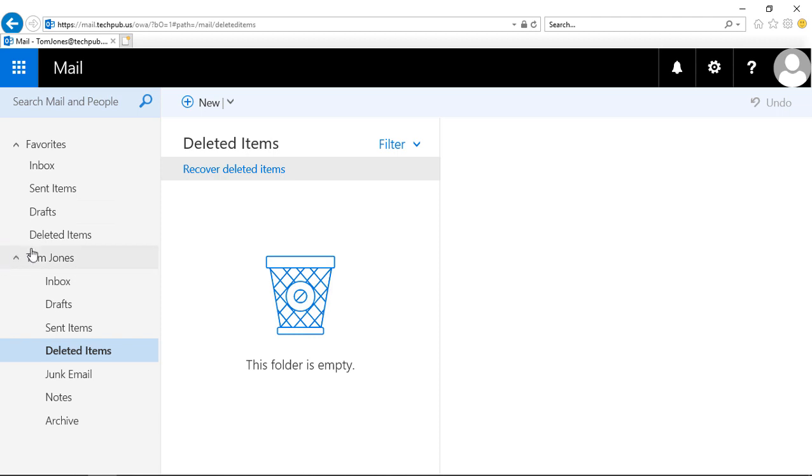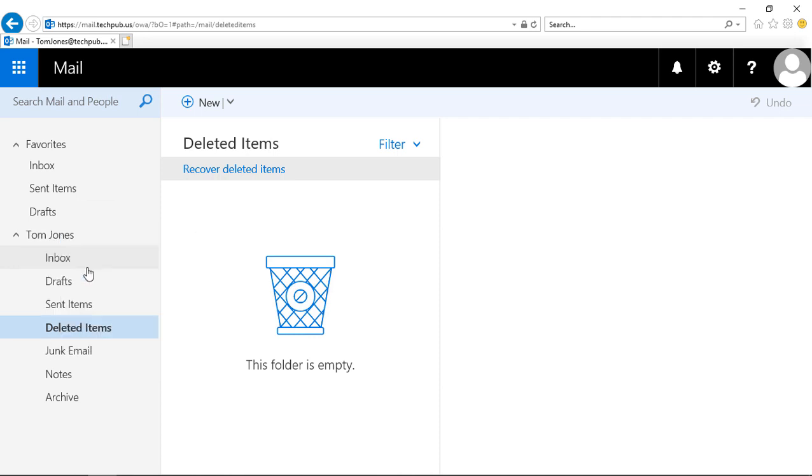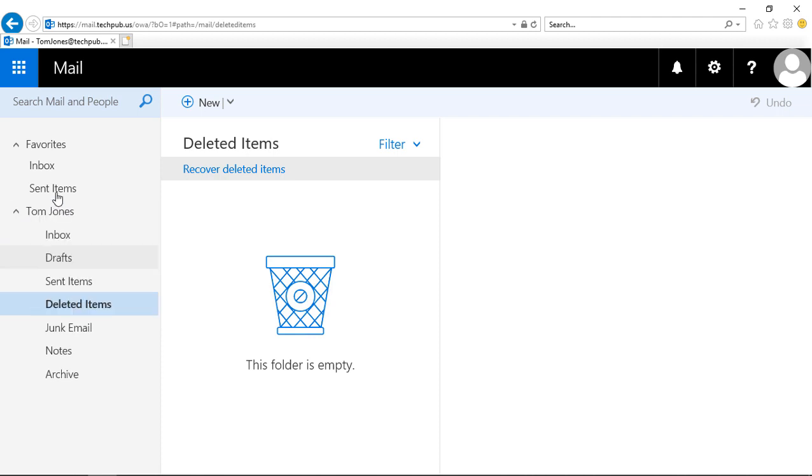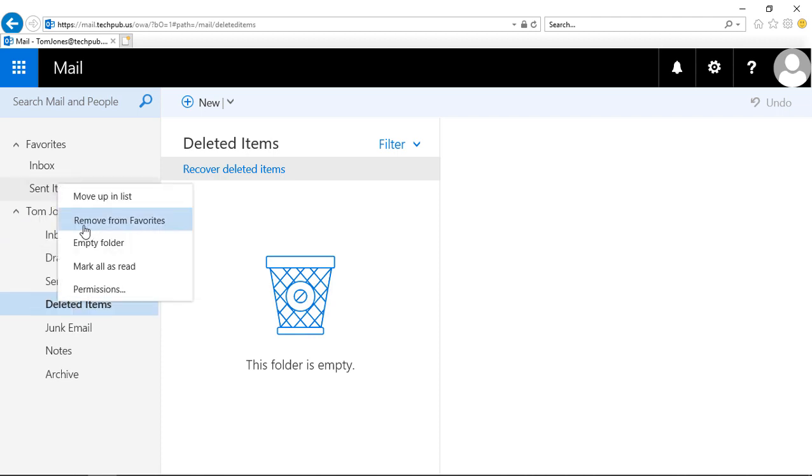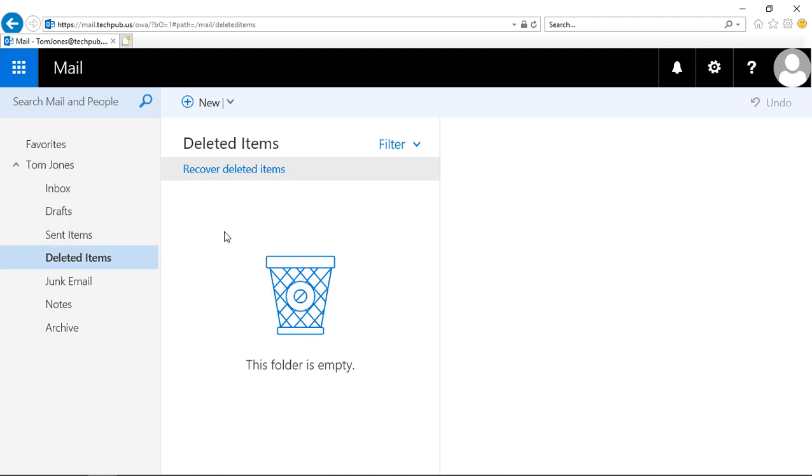If you decide you don't need a folder in favorites anymore, you can right-click and choose to remove from favorites. Let's go ahead and do that to the others as well: remove from favorites, sent items remove from favorites, and inbox removed from favorites.